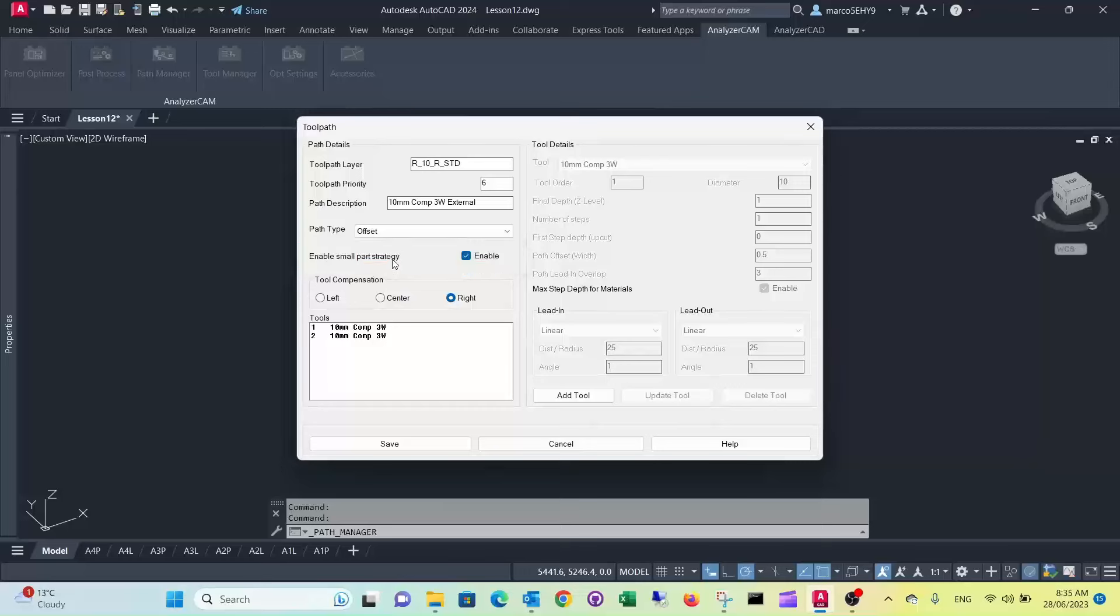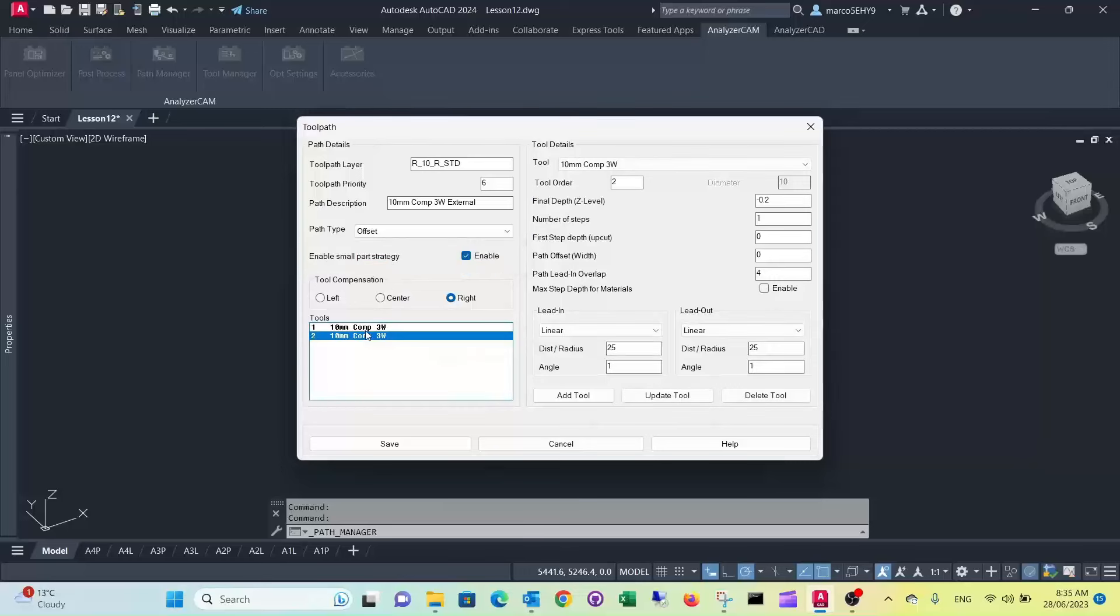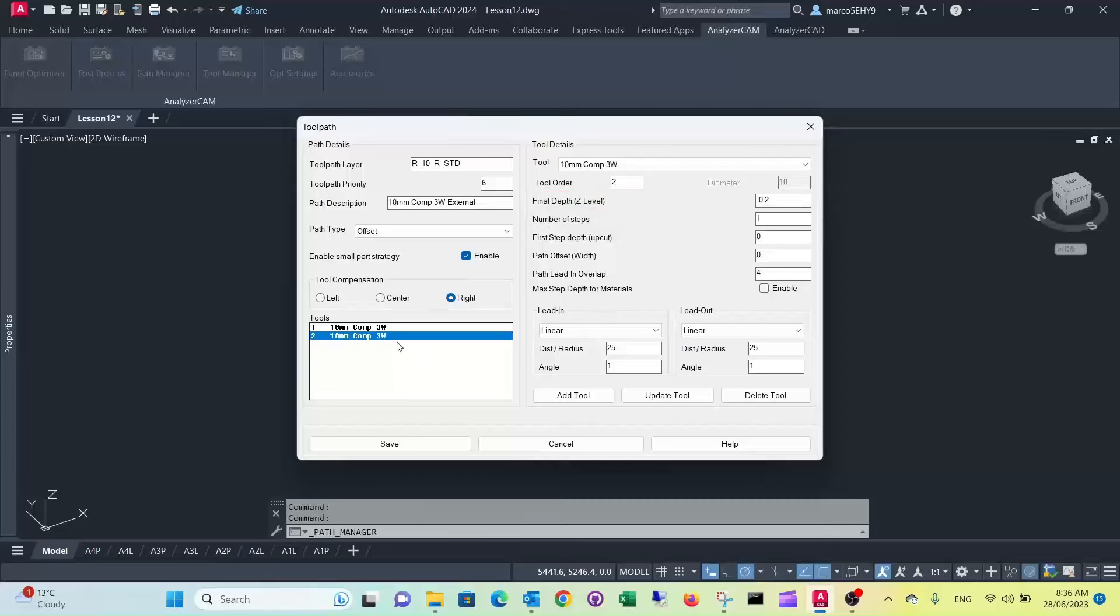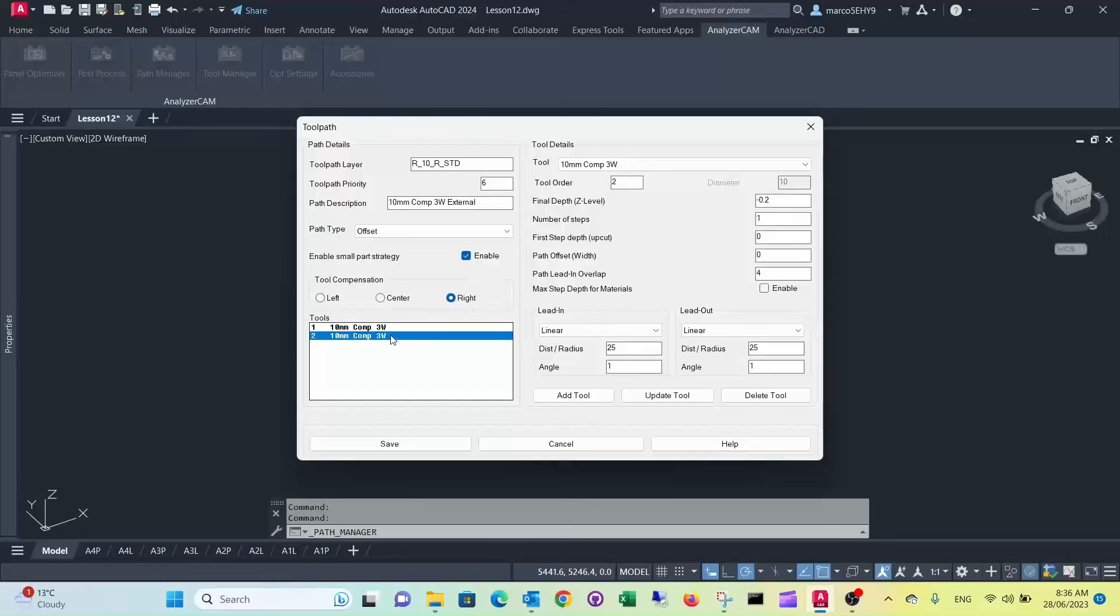So what it does is in your last cut here, this one, instead of having the final depth of minus 0.2, it'll lift your router and it'll just do one millimeter, so any cut that you specify here will not go any deeper than one millimeter. So that's actually quite simple.